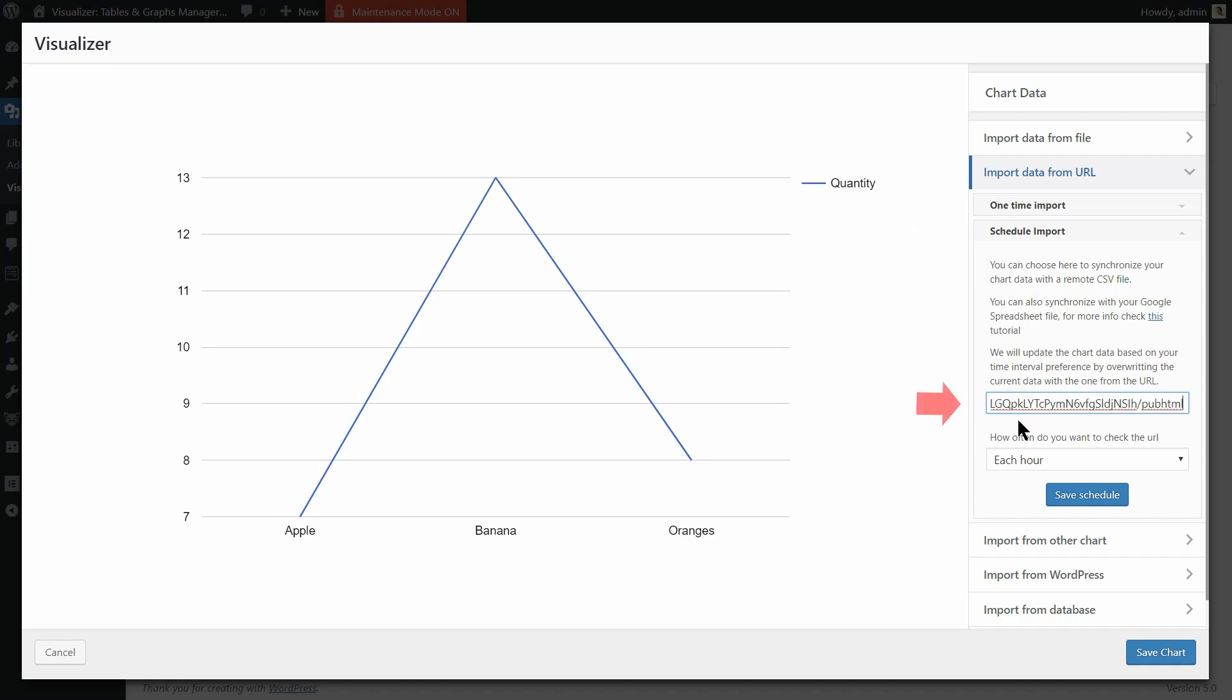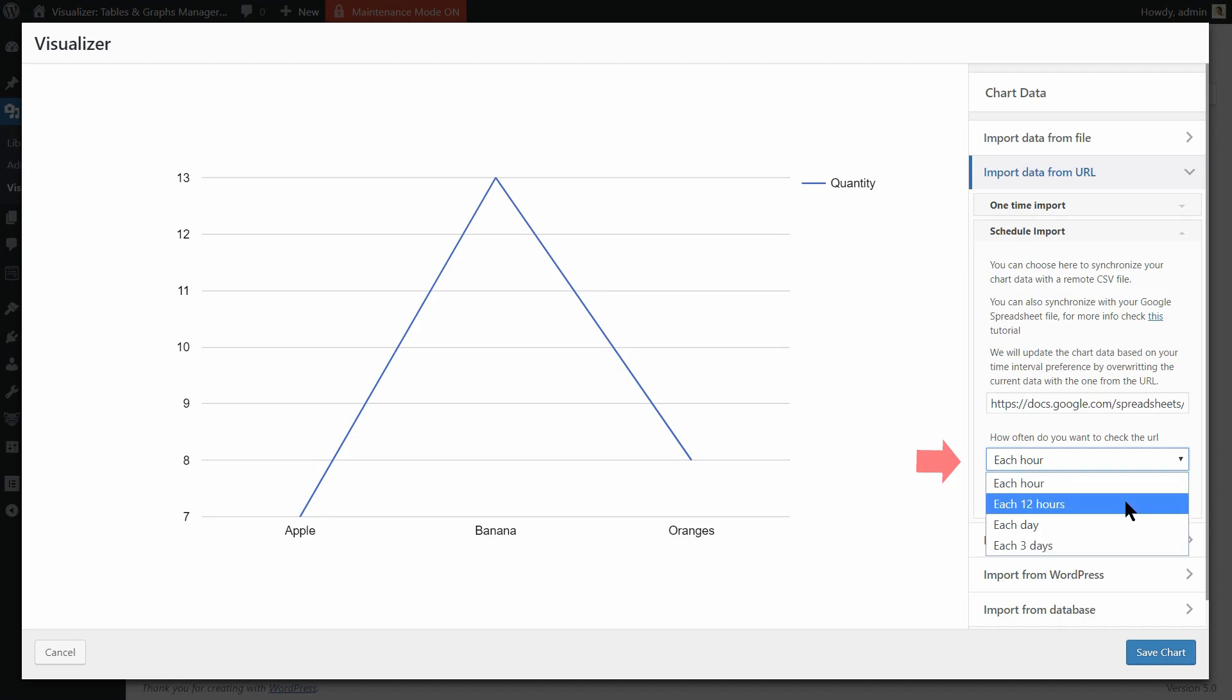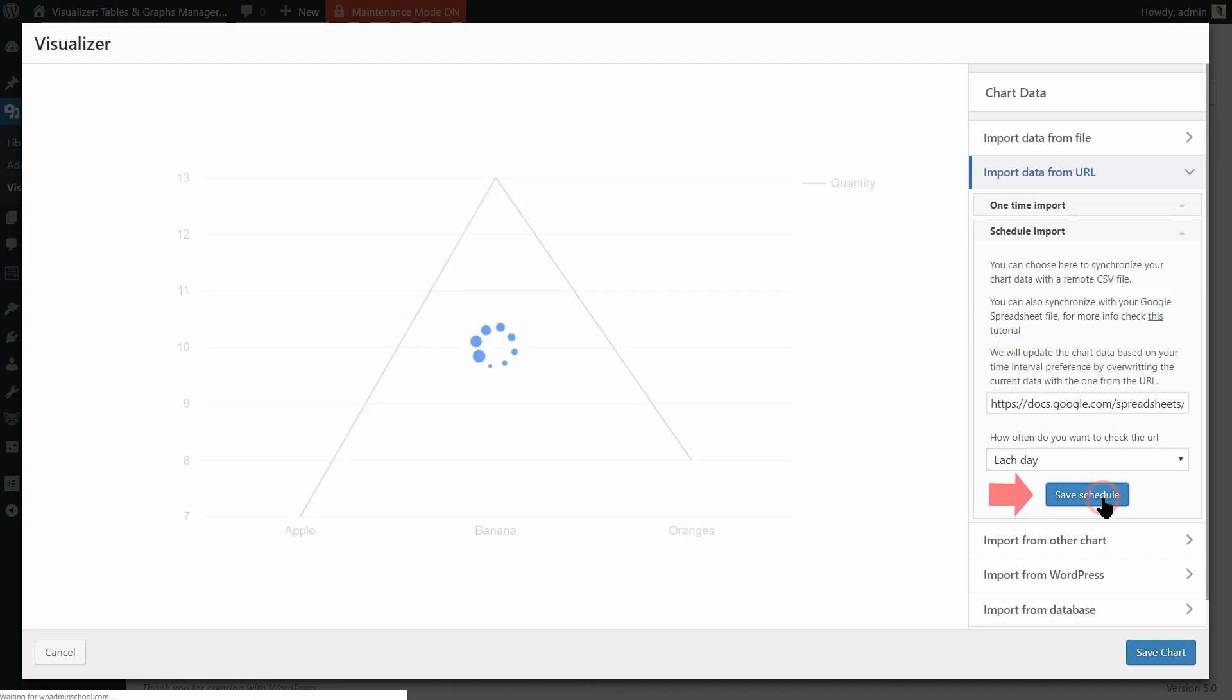Paste the URL you want to import data from in this field. Select how often you want the plugin to check the URL and then click Save Schedule.